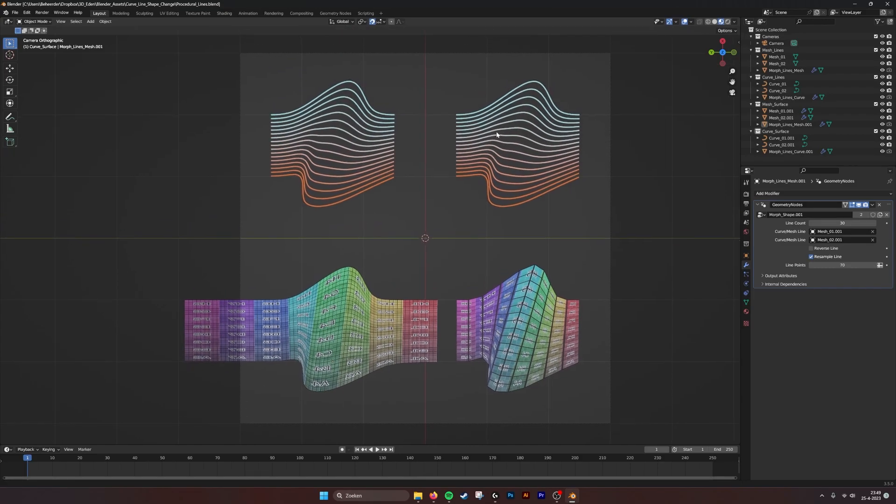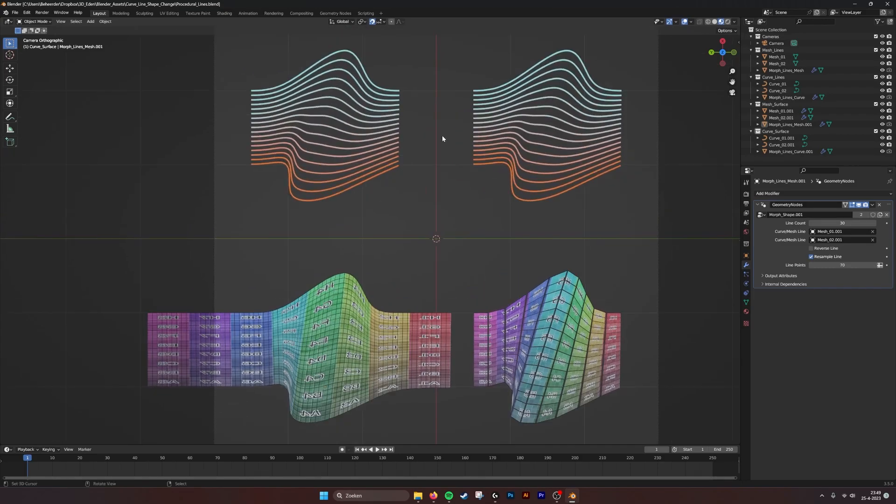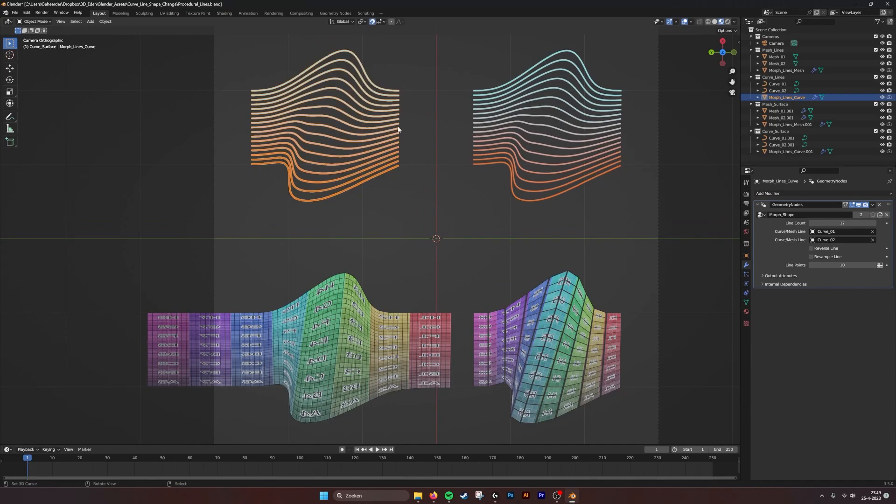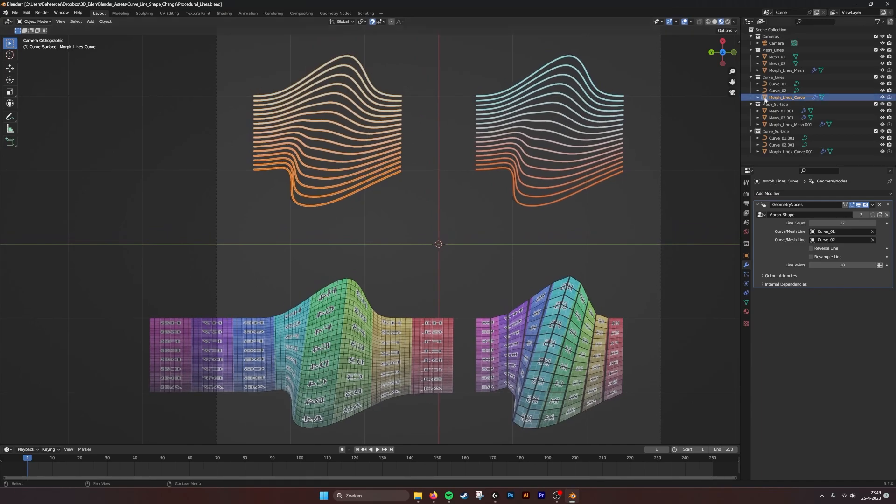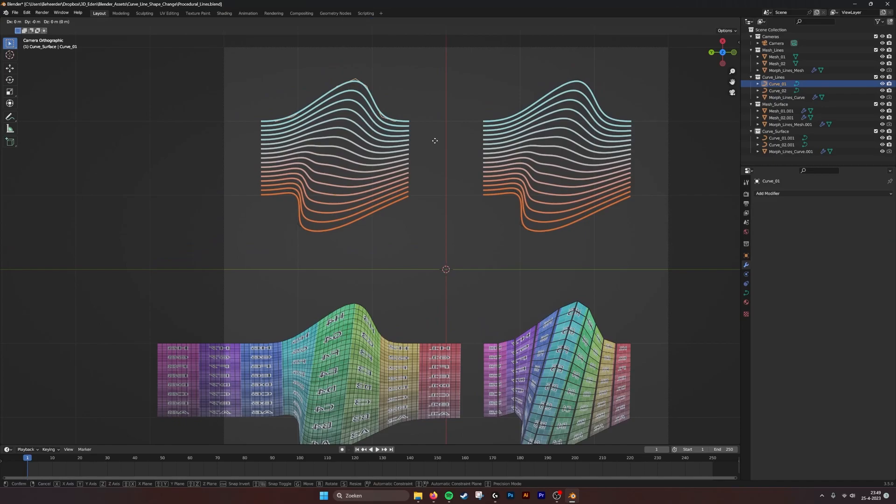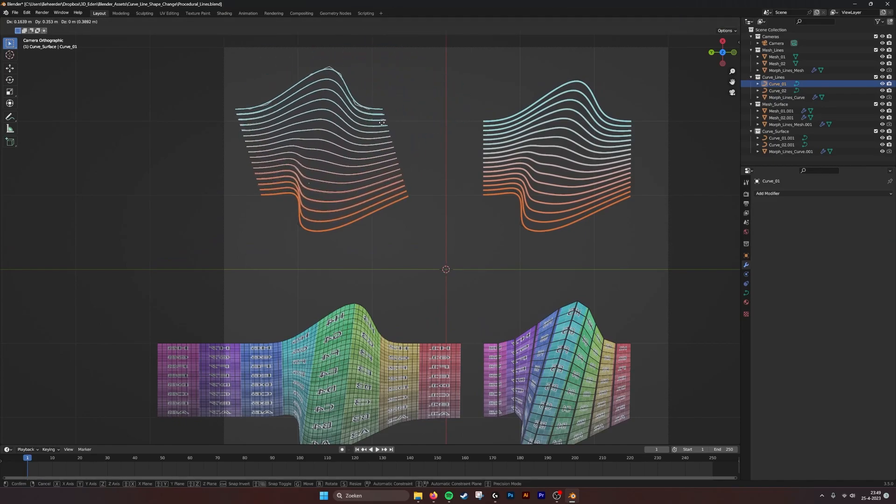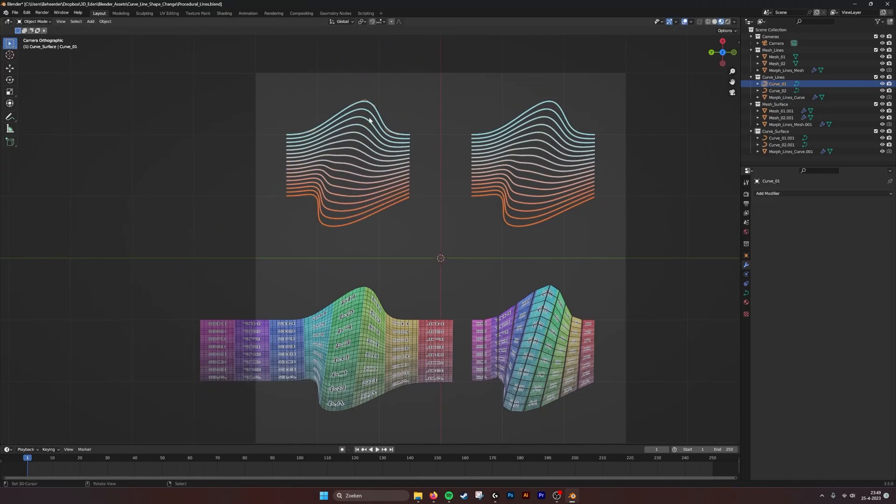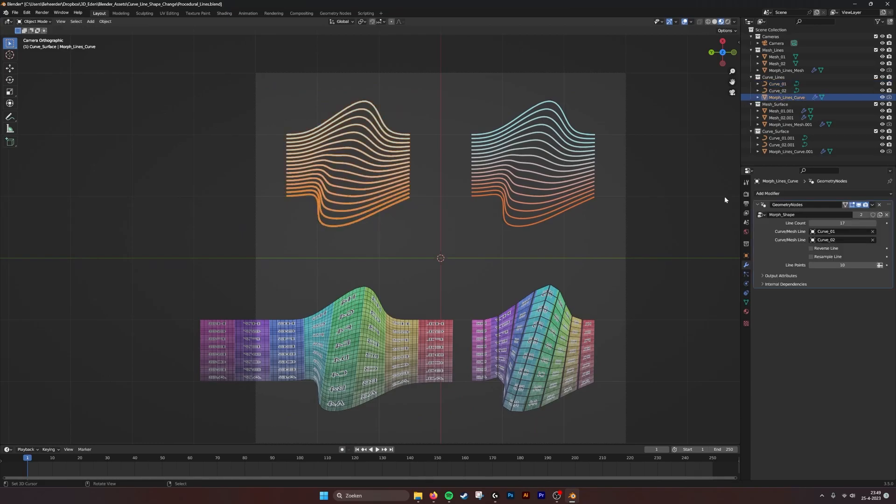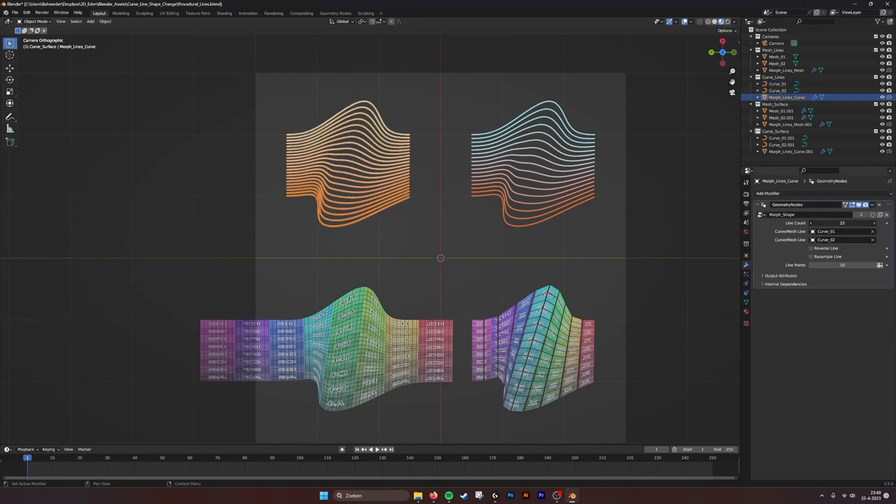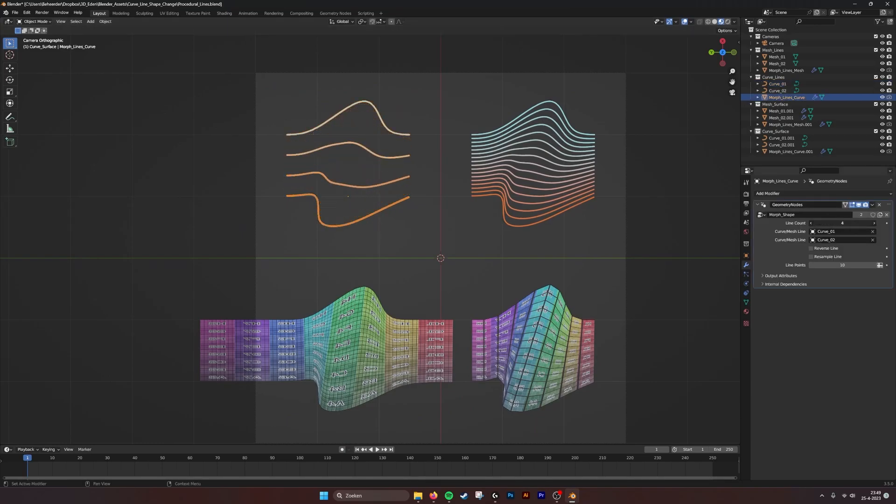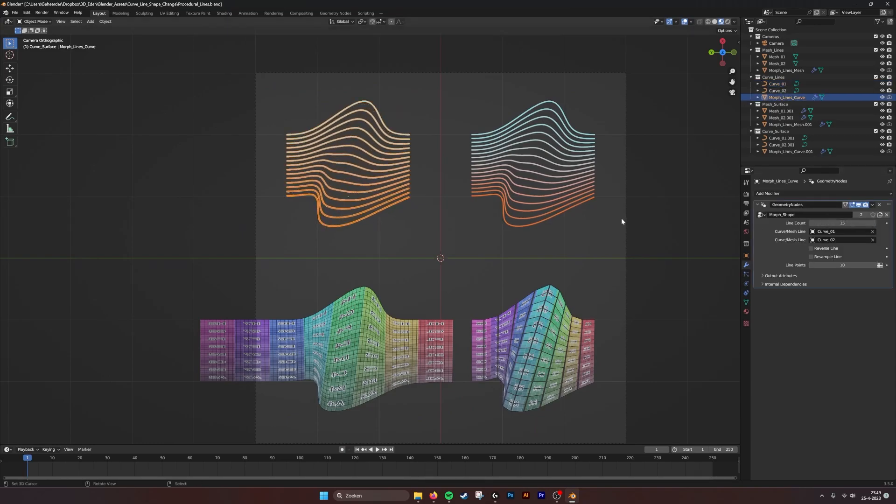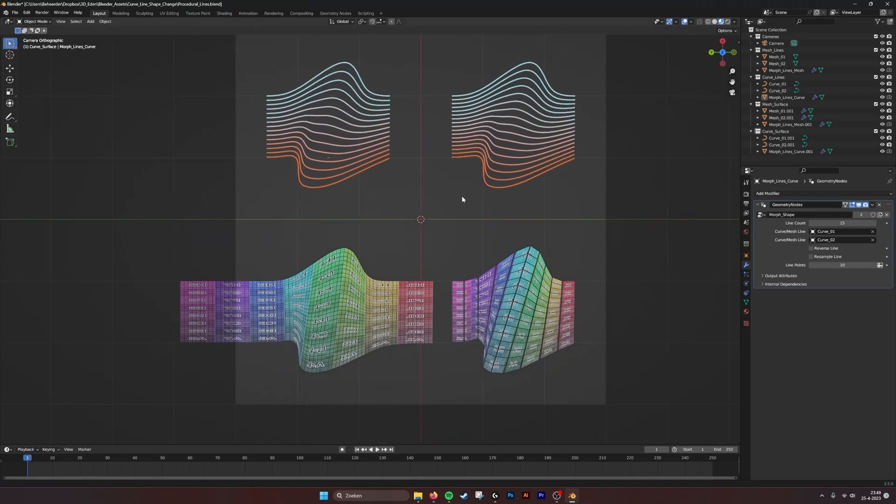In the previous tutorial, we spoke about this version where you can have two curves, and if you take the curves and drag them, you see that it interpolates between the two curves. You can set the amount of curves, resample the line, and reverse the line to make it work.